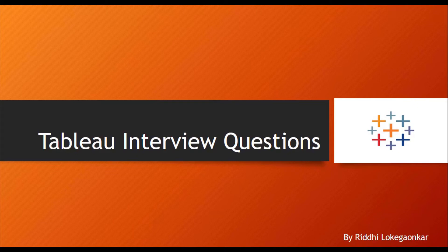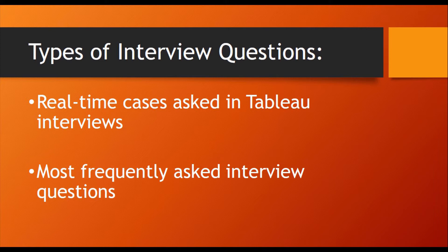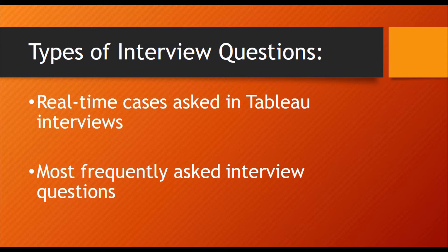Today we will discuss Tableau interview questions. In the last lecture, I started discussing real-time cases asked in Tableau interviews. Today we will cover all the remaining questions.